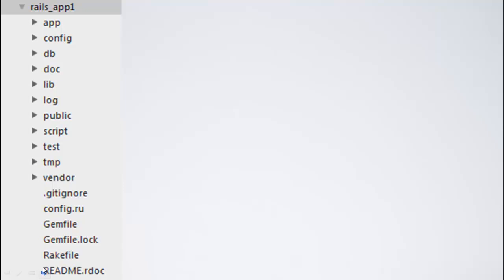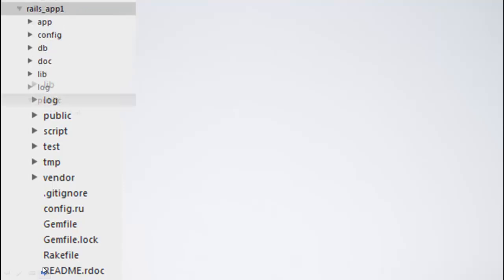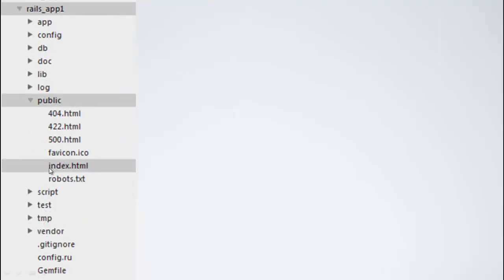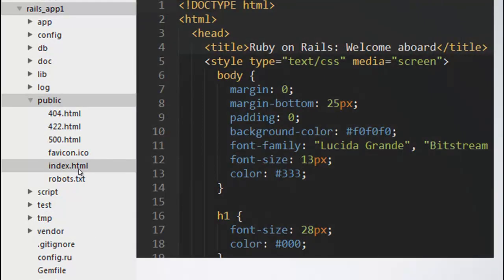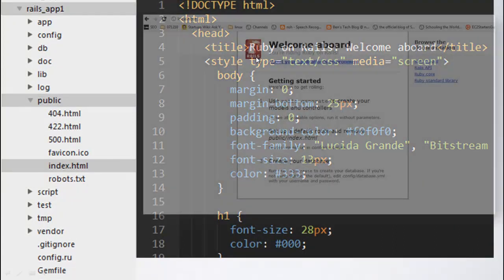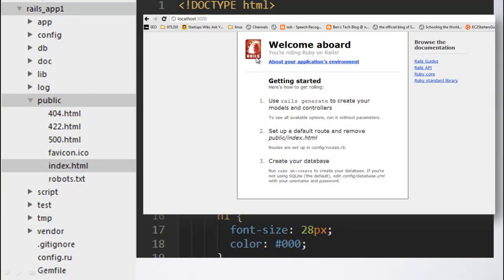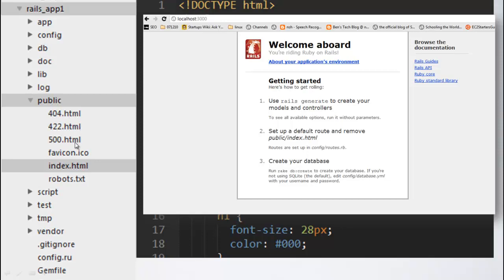To start with, let us understand what is inside the public directory. If you look at the public directory, you can see the index.html prominently. What is inside index.html? It is basically the same page that you saw when you went to localhost 3000 URL. You also see 404.html, 422.html, 500.html. Basically, all the files that are supposed to be in the public domain is inside the public directory.